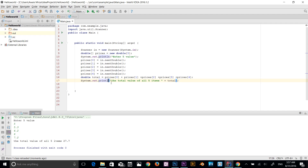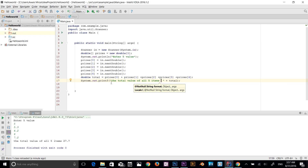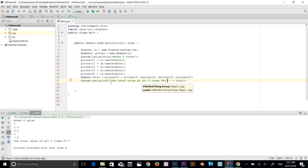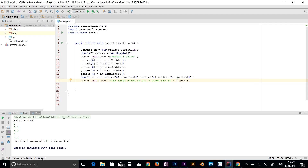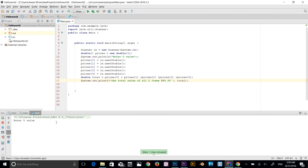Instead of println, I'll switch to printf for formatted output. Inside the double quotes, I add a format specifier using the percentage sign: %5.2f — meaning five characters wide, two decimal places, and float format. When using printf, you use a comma instead of the plus operator to pass the variable.